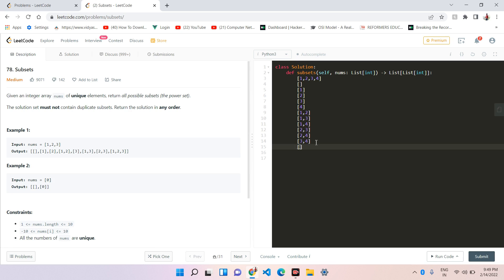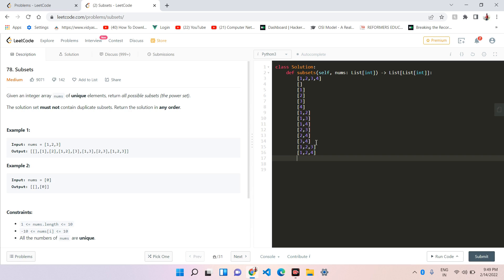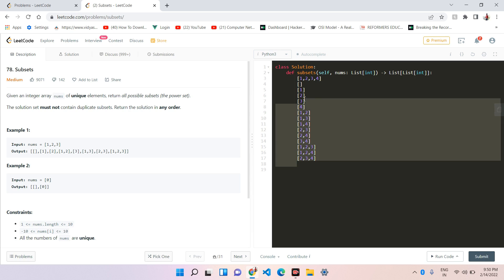If we take 3 elements, that could be (1,2,3), (1,2,4), (1,3,4), or (2,3,4). And if we take all elements, that is (1,2,3,4). So: empty, 1, 2, 3, 4, (1,2), (1,3), (1,4), (2,3), (2,4), (3,4), (1,2,3), (1,2,4), (1,3,4), (2,3,4), (1,2,3,4) - these are all the possible subsets.